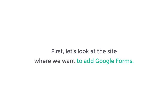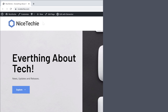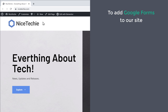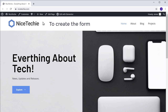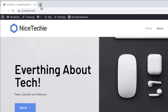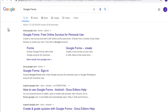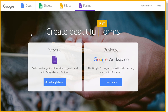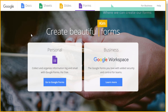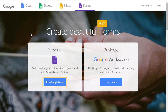First, let's look at the site where we want to add Google Forms. Now to add Google Forms to our site, we are going to do two steps. The first step is to create a form. So to create the form, let's open a new tab and search for Google Forms. Now click the first link and it will take you to this site where we can create our forms. Just click Go to Google Forms.